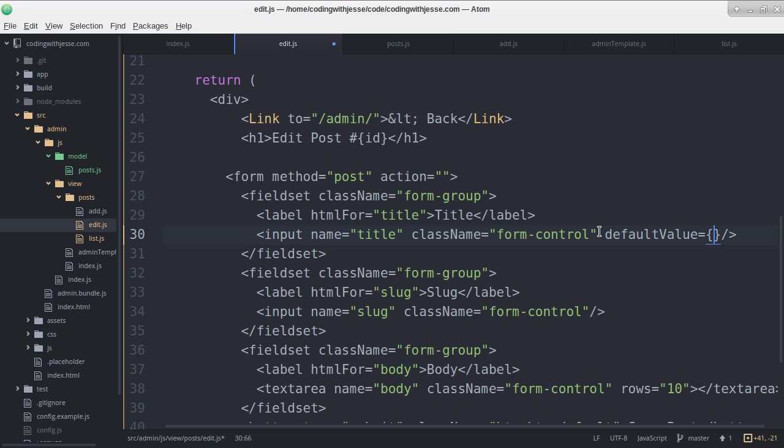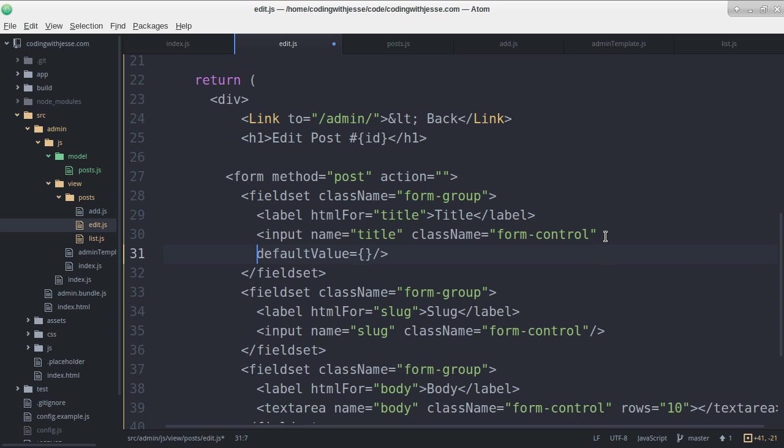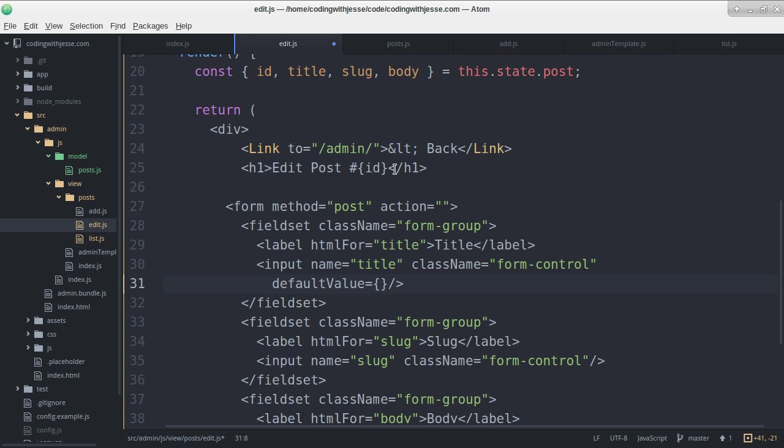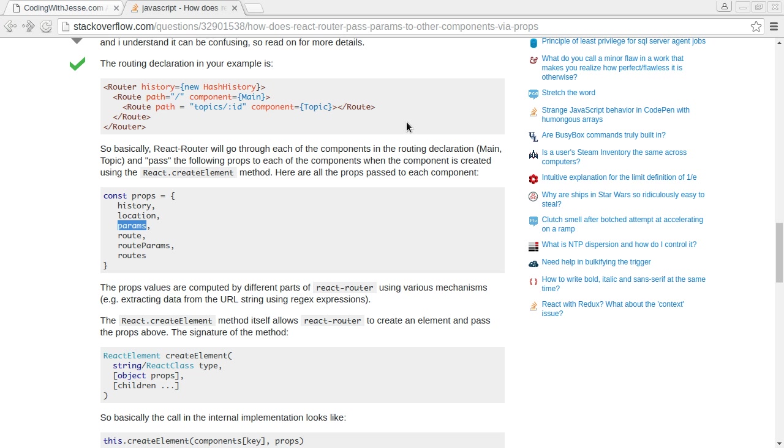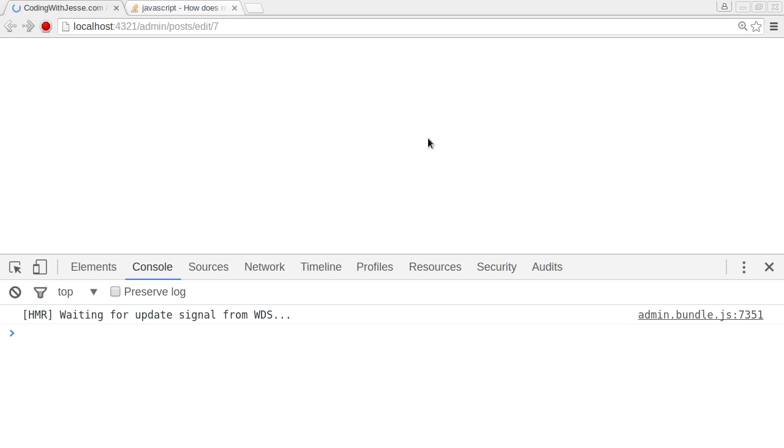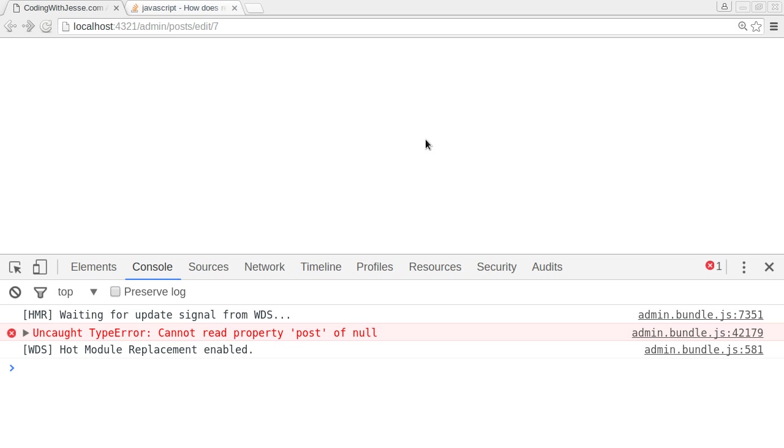The way I'm going to pass these into the form inputs is with default value. So the title goes here. Let's just try that and see if it's working before I add the others. Refresh. Cannot read property post. This is the error that I was already expecting.